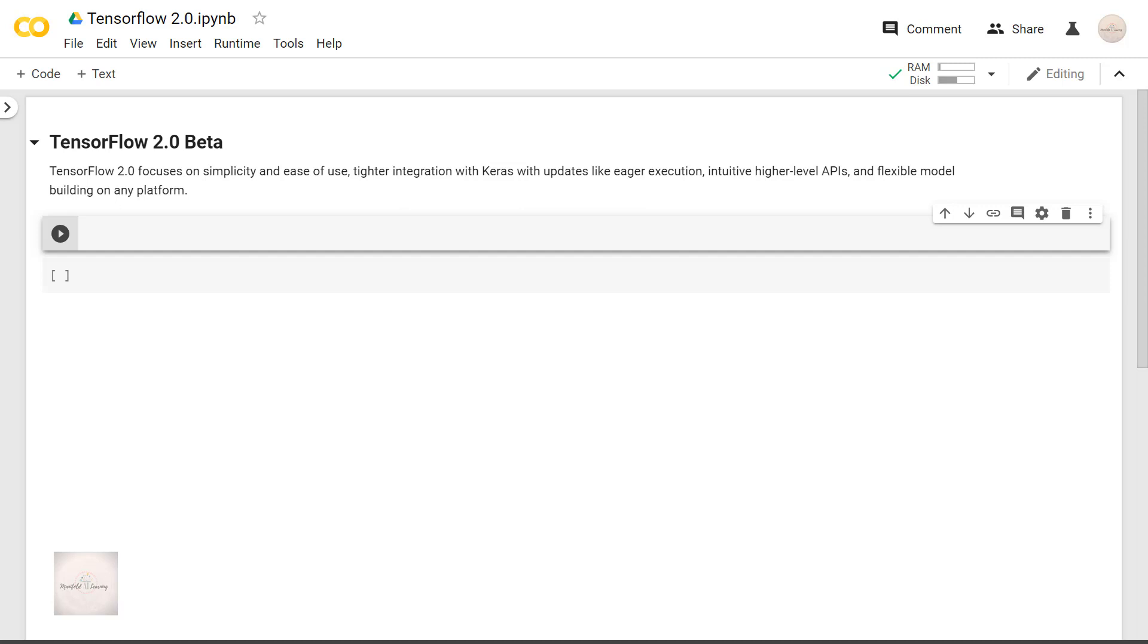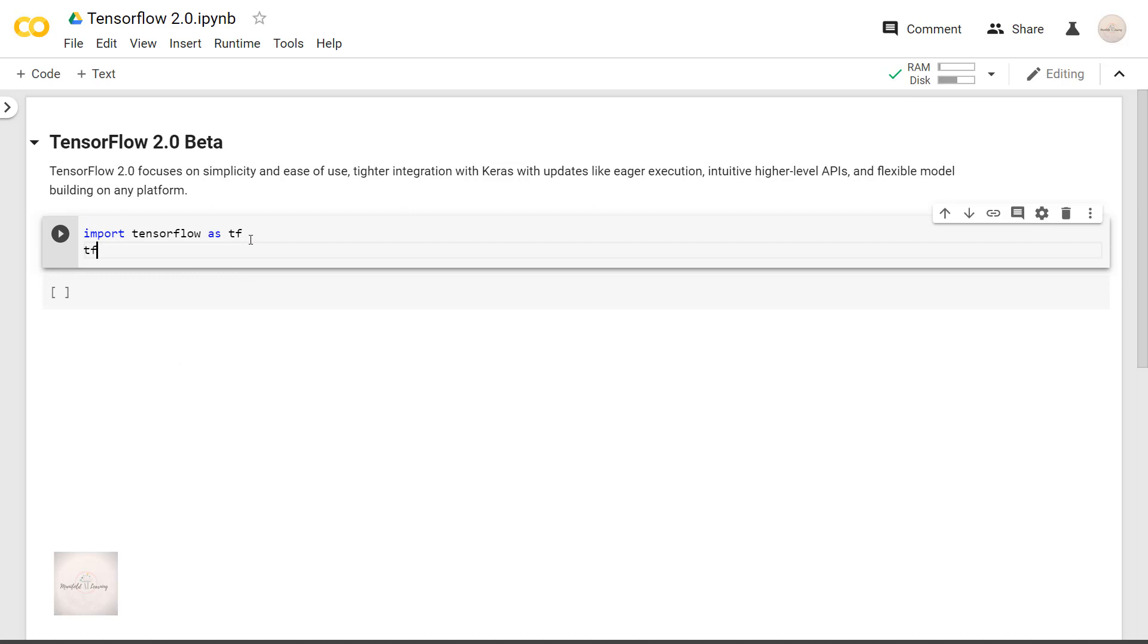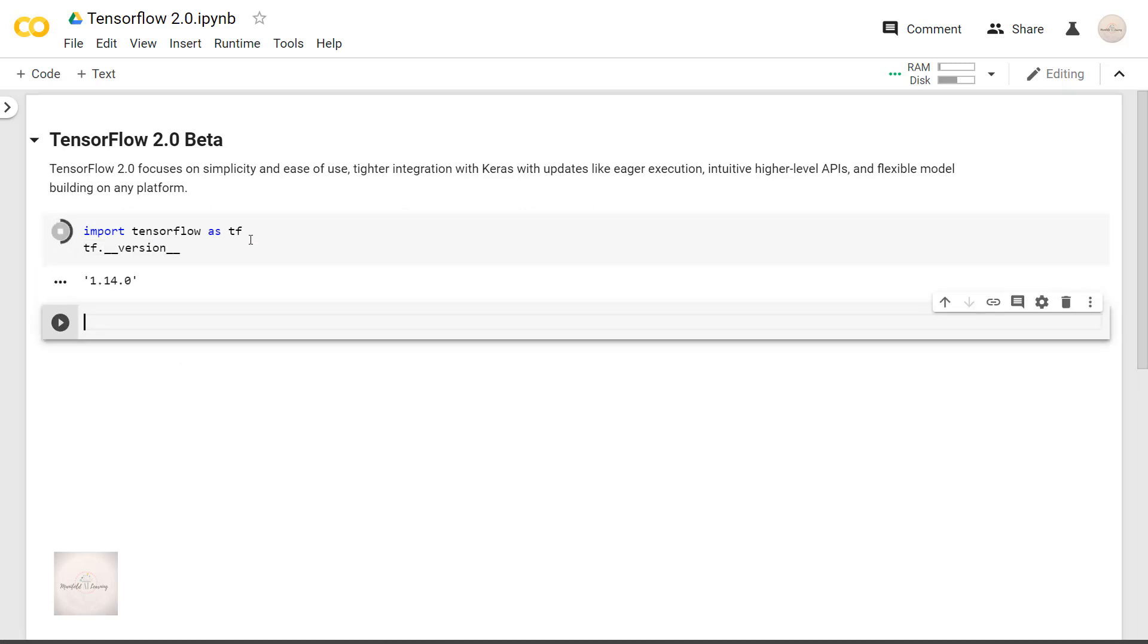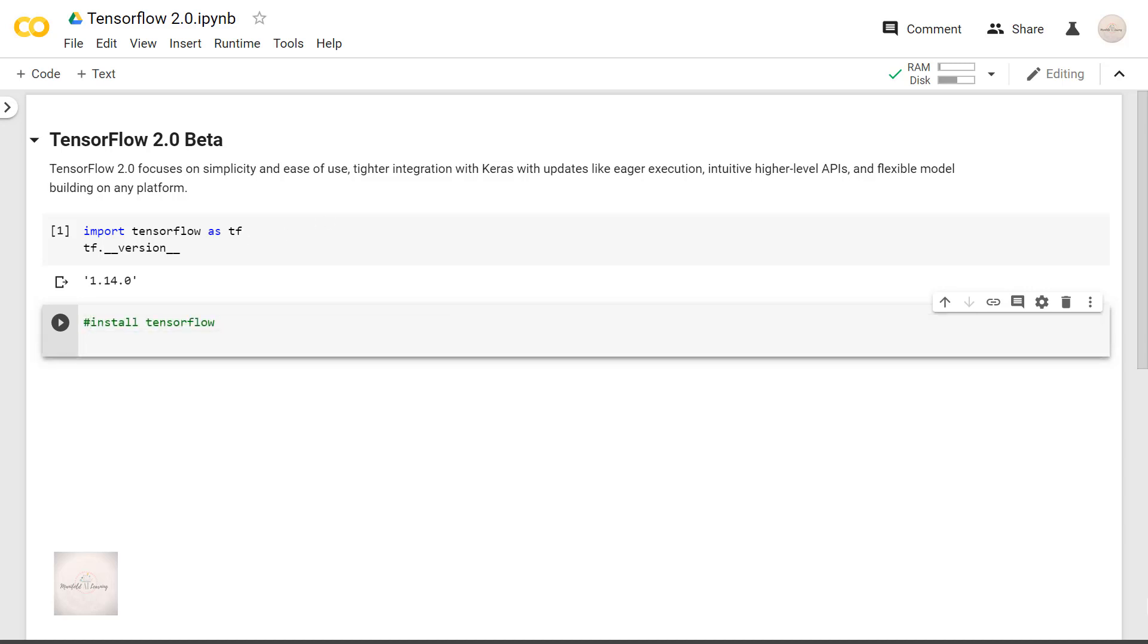First let me check the current version of TensorFlow which is available for me. Import TensorFlow as tf and then I'll print out the version tf.version. The current version running on my notebook is 1.14. Let's uninstall this version and install TensorFlow 2.0 beta version.